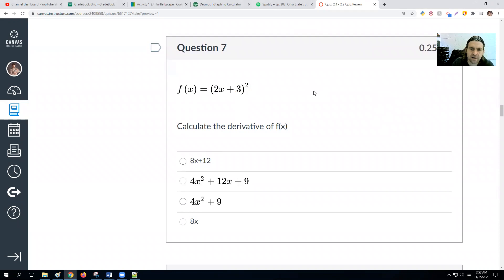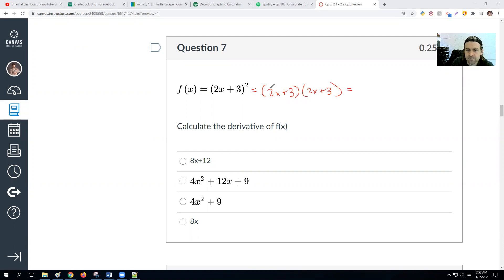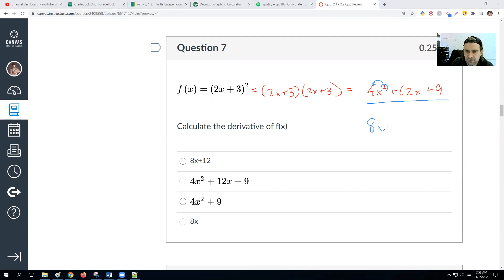Find the derivative of (2x + 3)². We FOIL this out first: we get 4x² plus 6x plus another 6x, so 12x, plus 9. Taking the derivative of 4x² + 12x + 9: 2 times 4 is 8 — so 8x; 12 times 1 is 12; and 9 goes away. The derivative is 8x + 12.